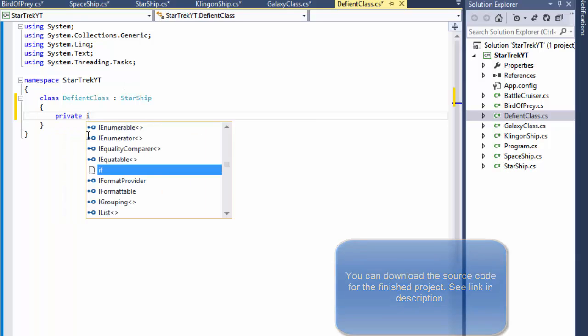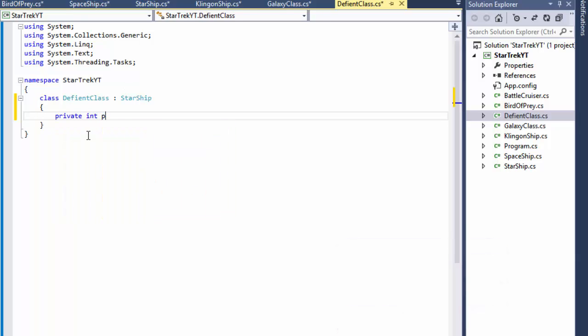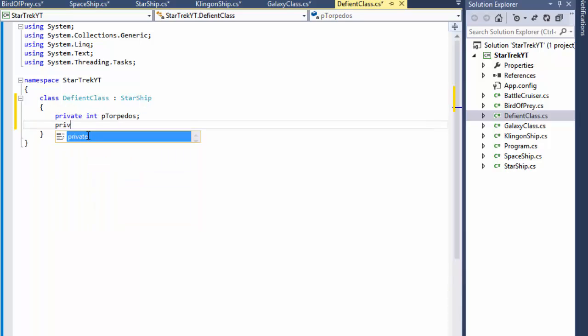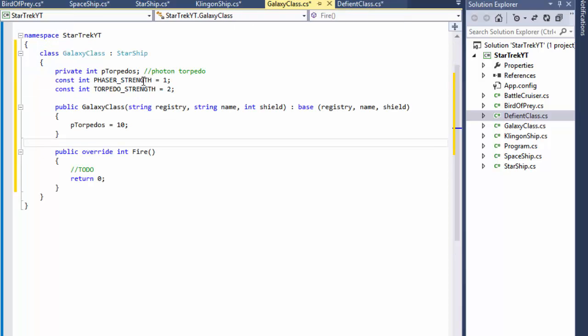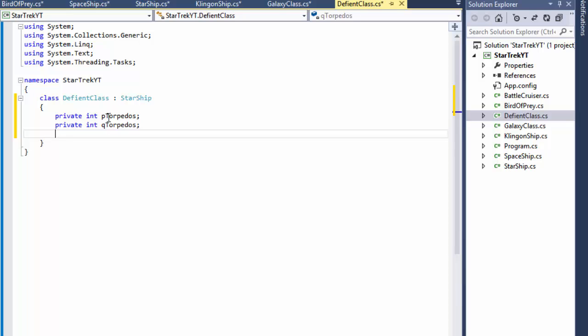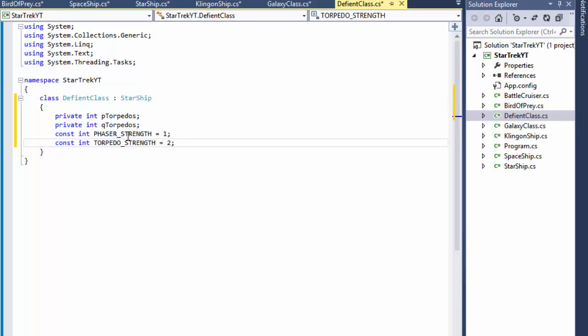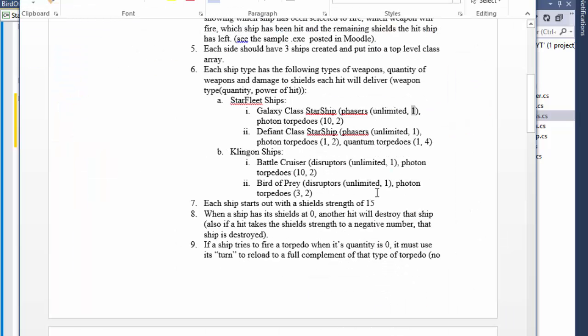So we need a private integer photon torpedoes and private integer quantum torpedoes. And we need to define, remember from the Galaxy, we define the strength of each of the torpedoes. Let me just copy paste it over here.